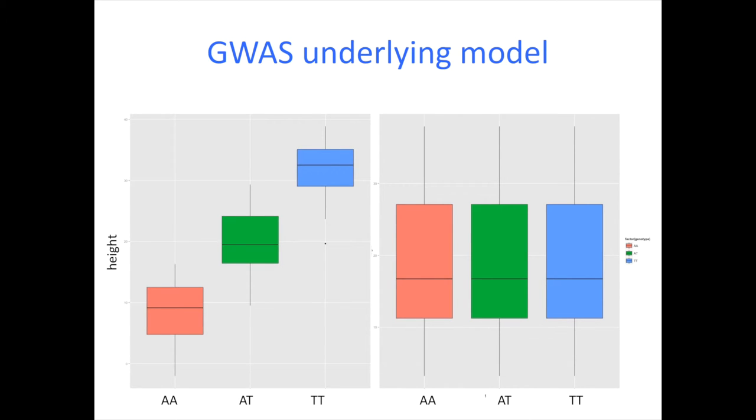And in order to fit this model we're going to use TASSEL. So the simplest model we're going to use is a simple linear regression and in TASSEL it's called the fixed effects linear model.